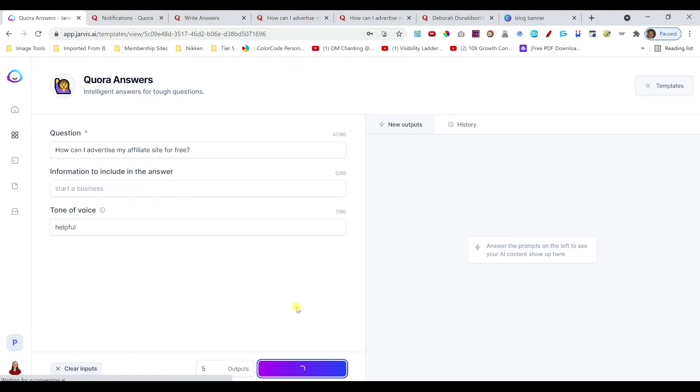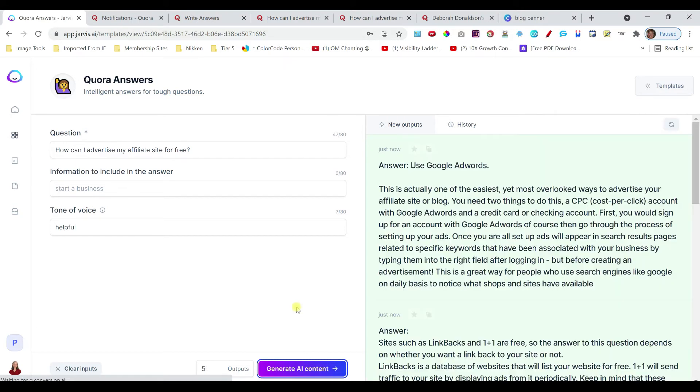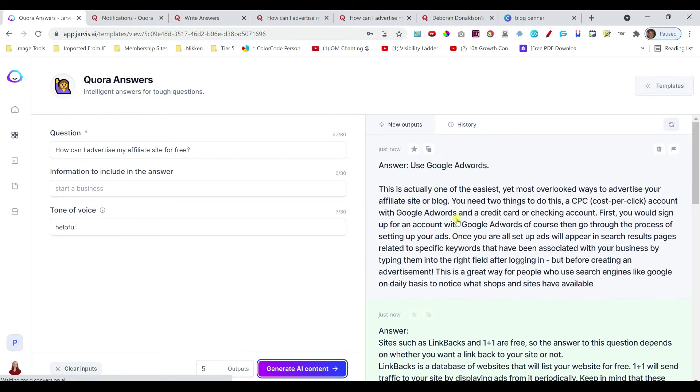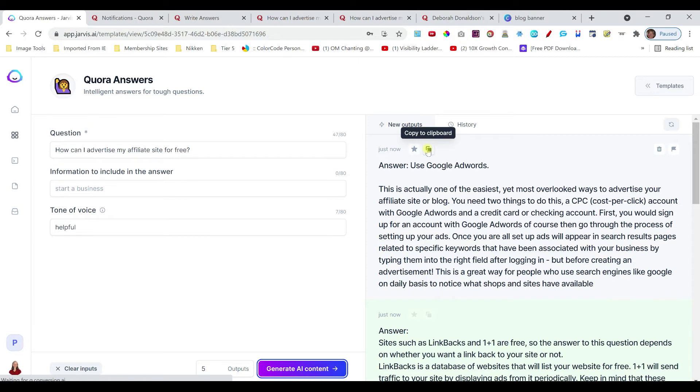So then you would click generate AI content. And this is where Jarvis creates your content. So the one caveat I have to say is that when Jarvis comes up with statistics or numbers, you will need to do your due diligence to check to make sure that the numbers are correct. But here we have a number of different answers. If you really like an answer and you want to save it to your favorites, that's the star here. You can copy the answers to a clipboard and use portions of different ones, put them together to create a full answer.